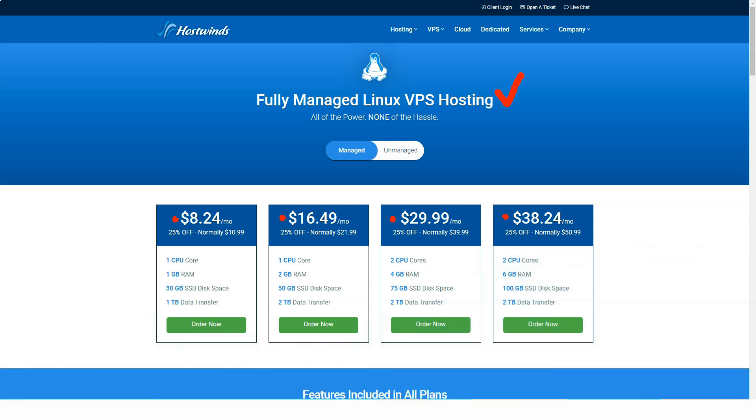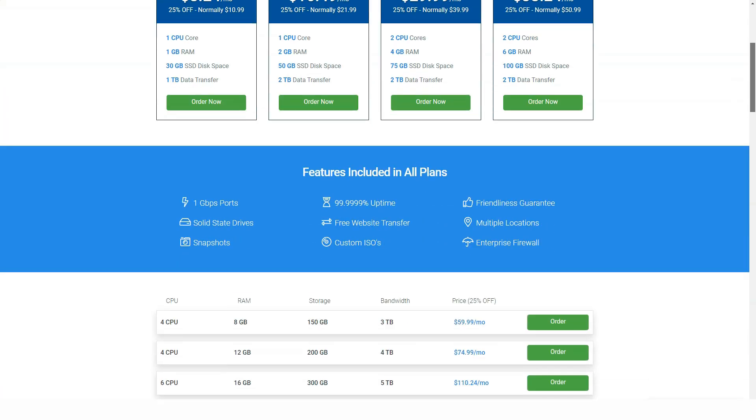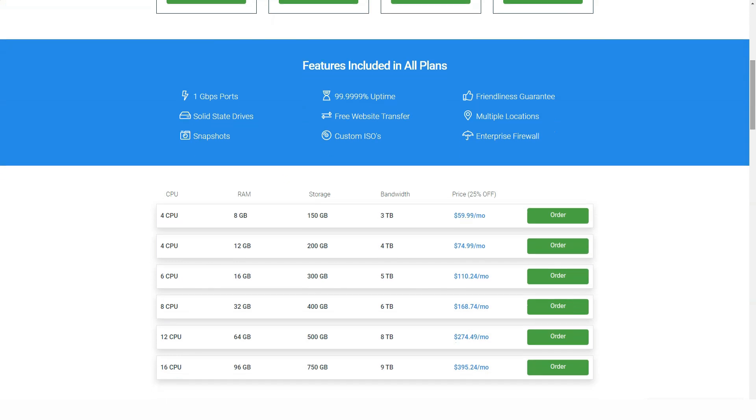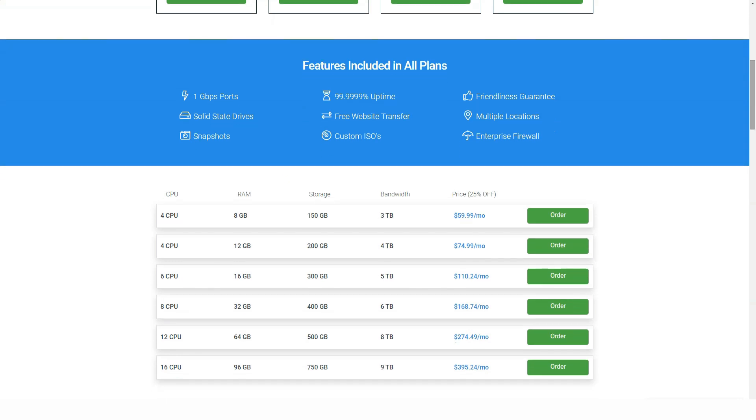Hostwinds' dedicated server offerings are quite good. However, Hostwinds' dedicated packages fall behind what AccuWeb offers.